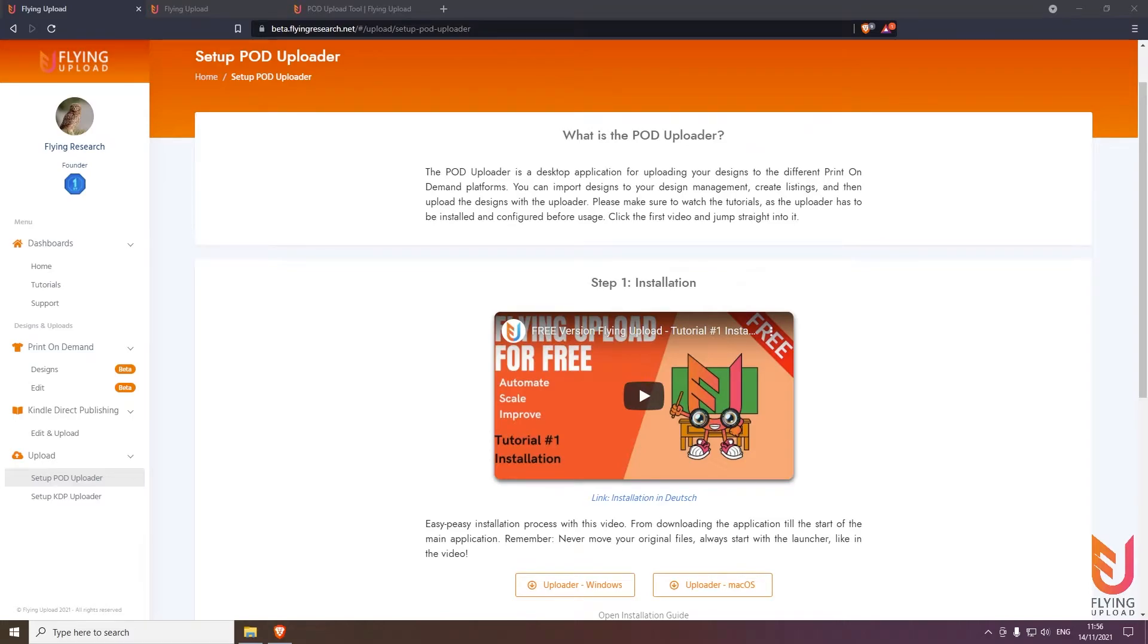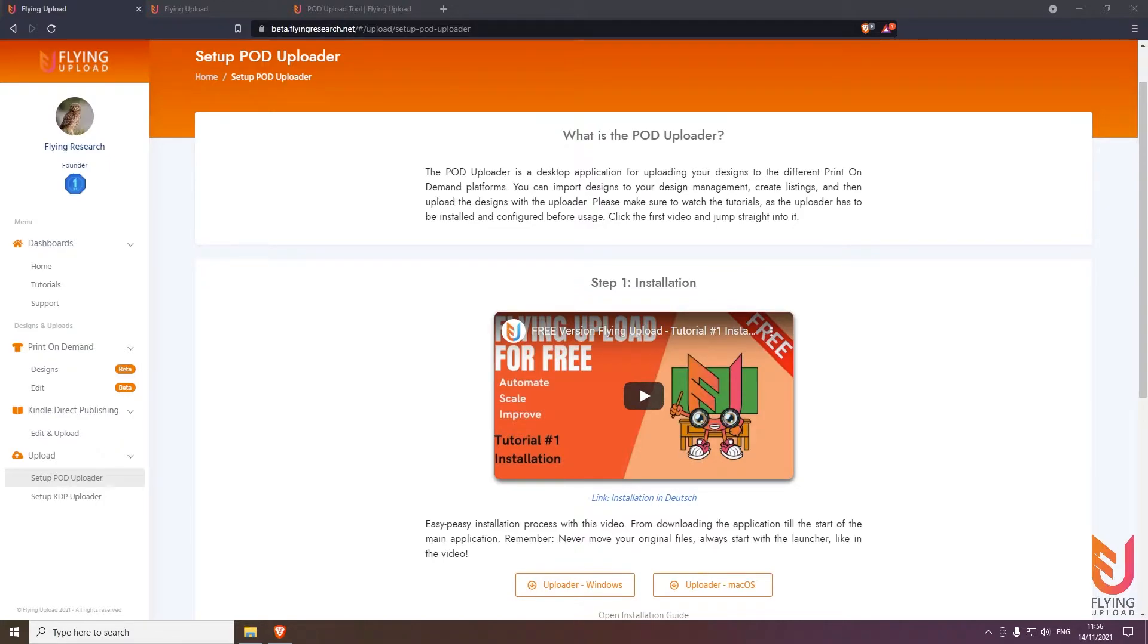Hello and welcome to the upload automation Flying Upload. My name is Tom and I will show you everything from installation to the finished upload so you can use the maximum potential of this tool. This is not just purely about the upload itself.